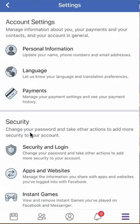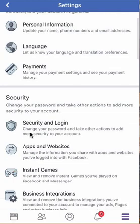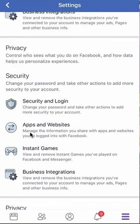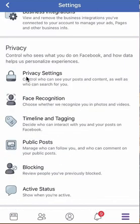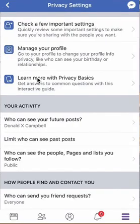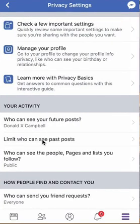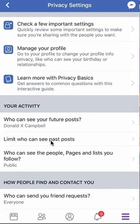Once you're here, scroll down until you reach the Privacy section, then click where it says Privacy Settings. Then click where it says 'Limit who can see your past posts.'